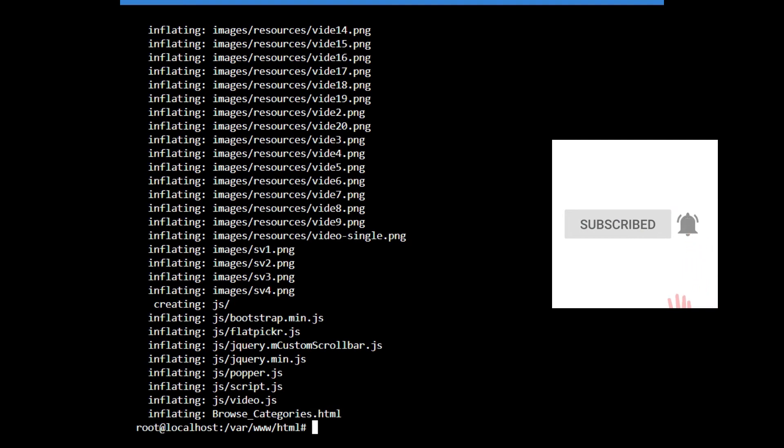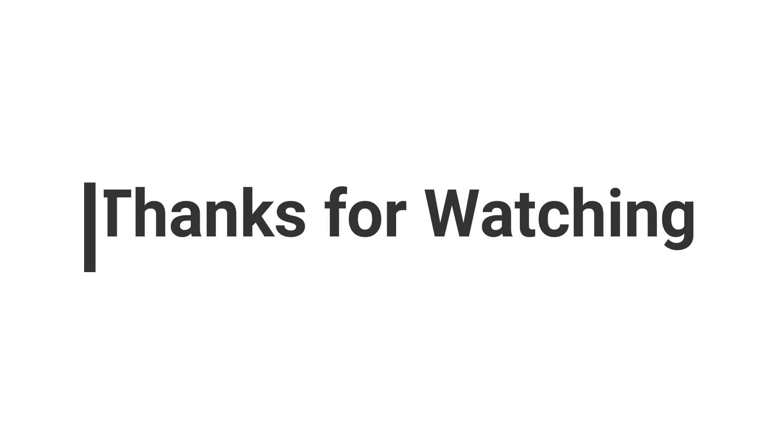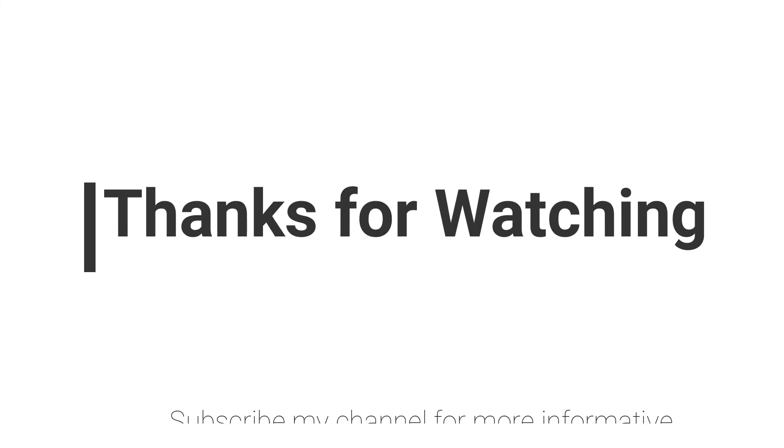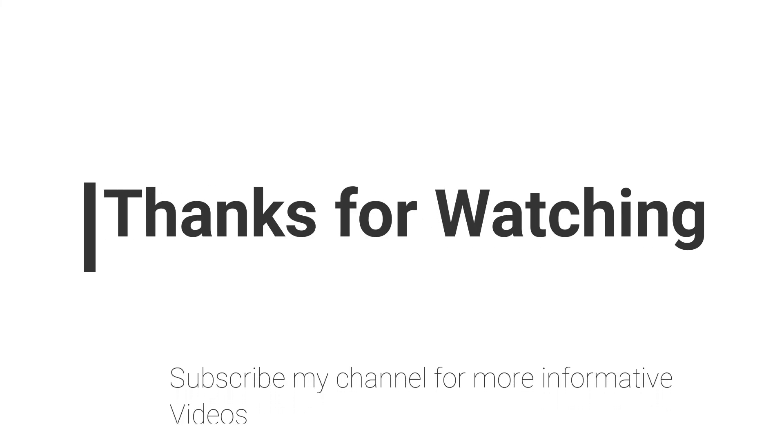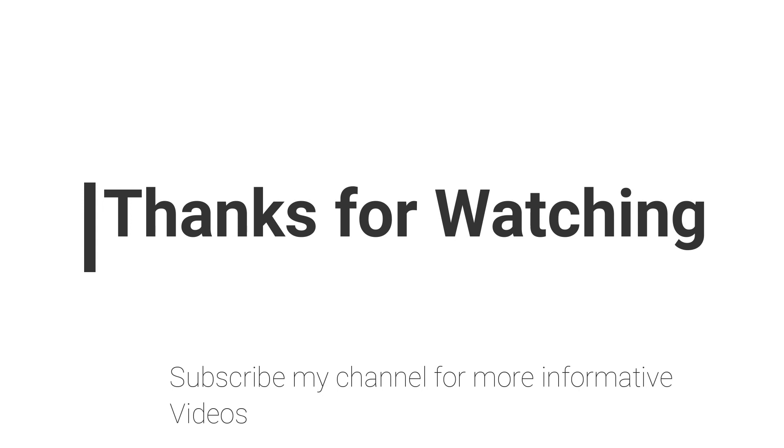So hope this video will help you a lot. If you have any question regarding this topic you can email me. Email is mentioned in video description or you can comment in the video comment section. Don't forget to subscribe my channel for more informative videos. Stay blessed. Have a nice day.